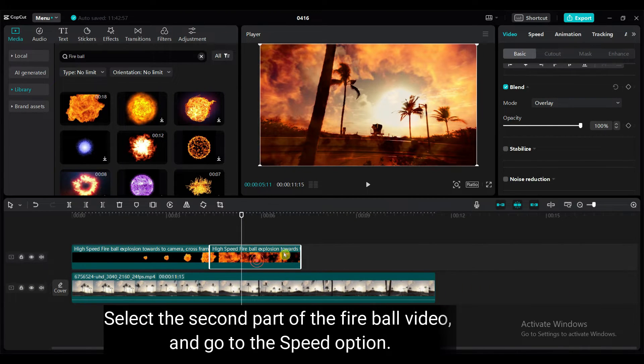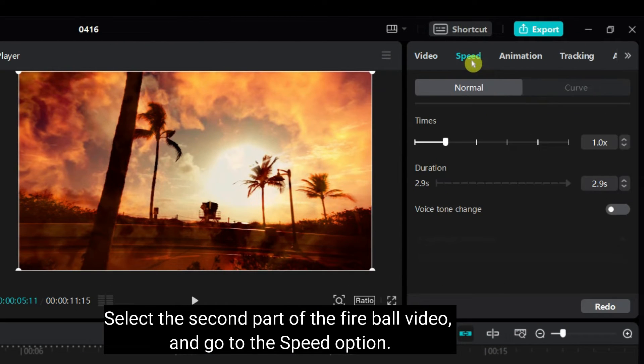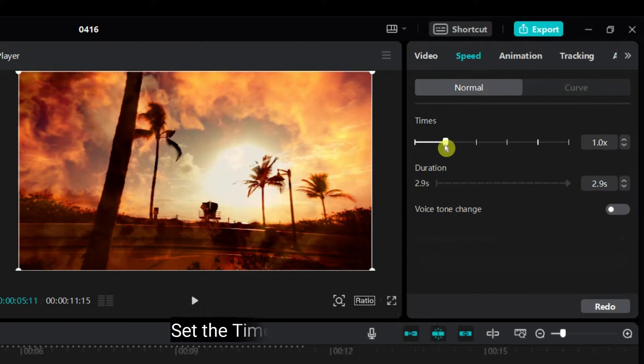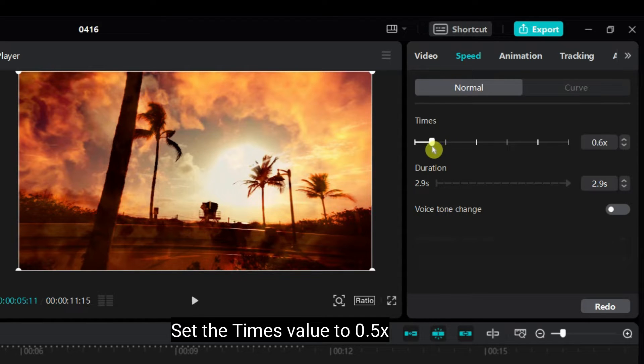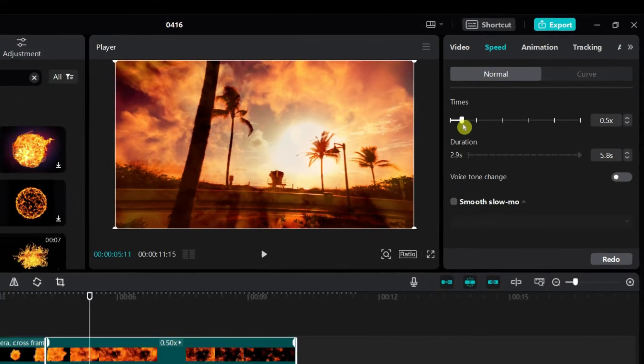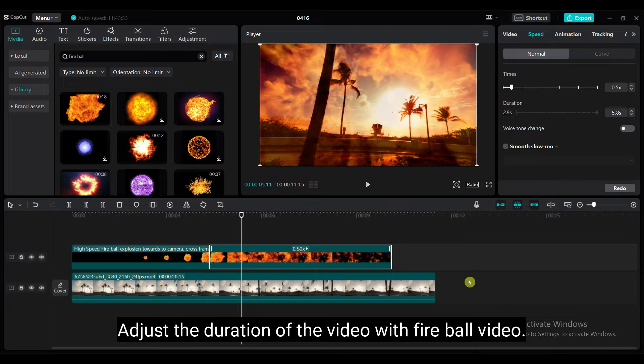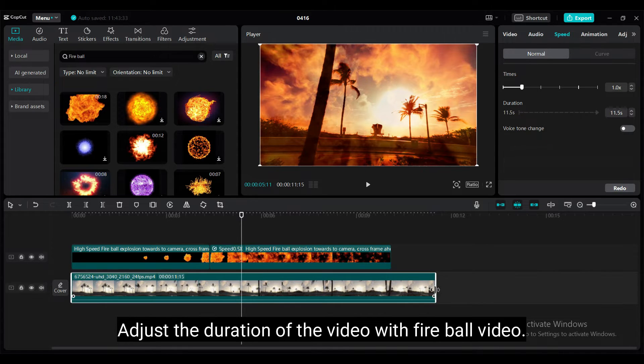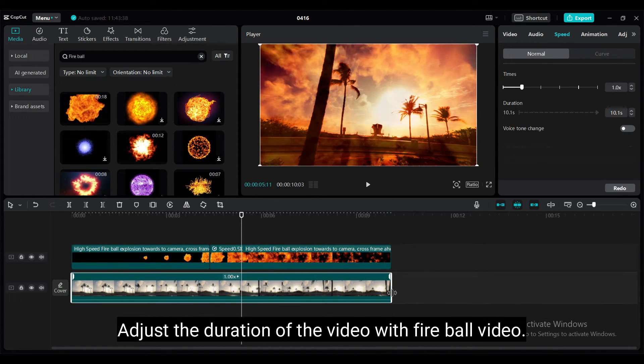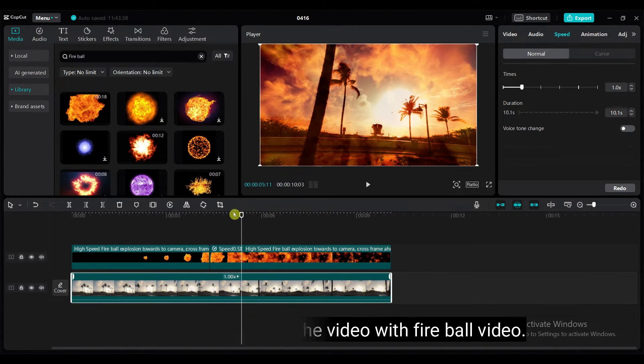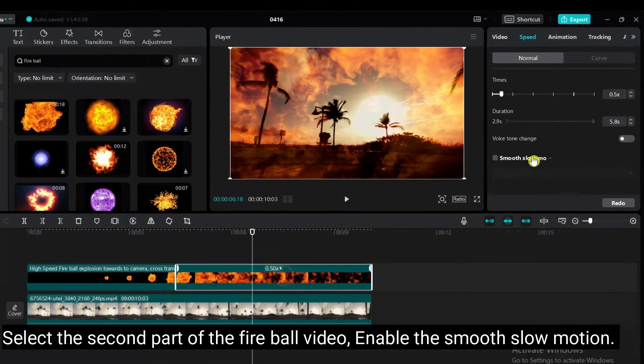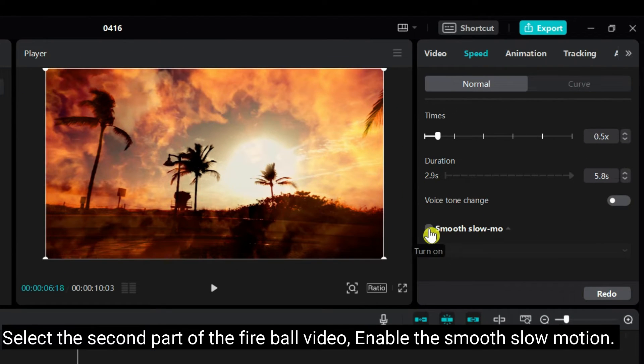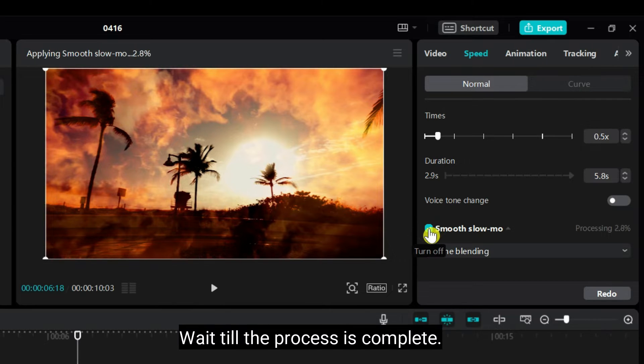Select the second part of the fireball video and go to the speed option. Set the times value to 0.5x. Adjust the duration of the video with fireball video. Select the second part of the fireball video, enable the smooth slow motion. Wait till the process is complete.